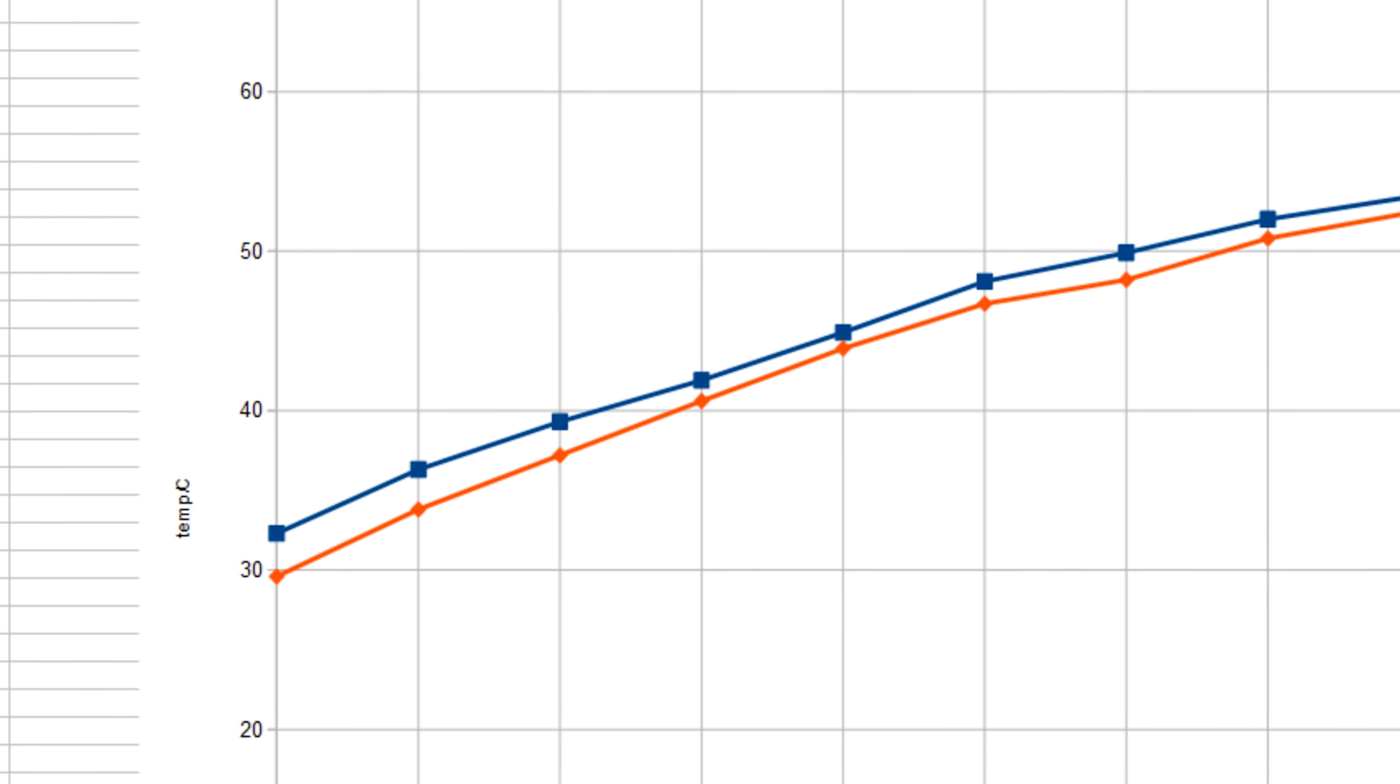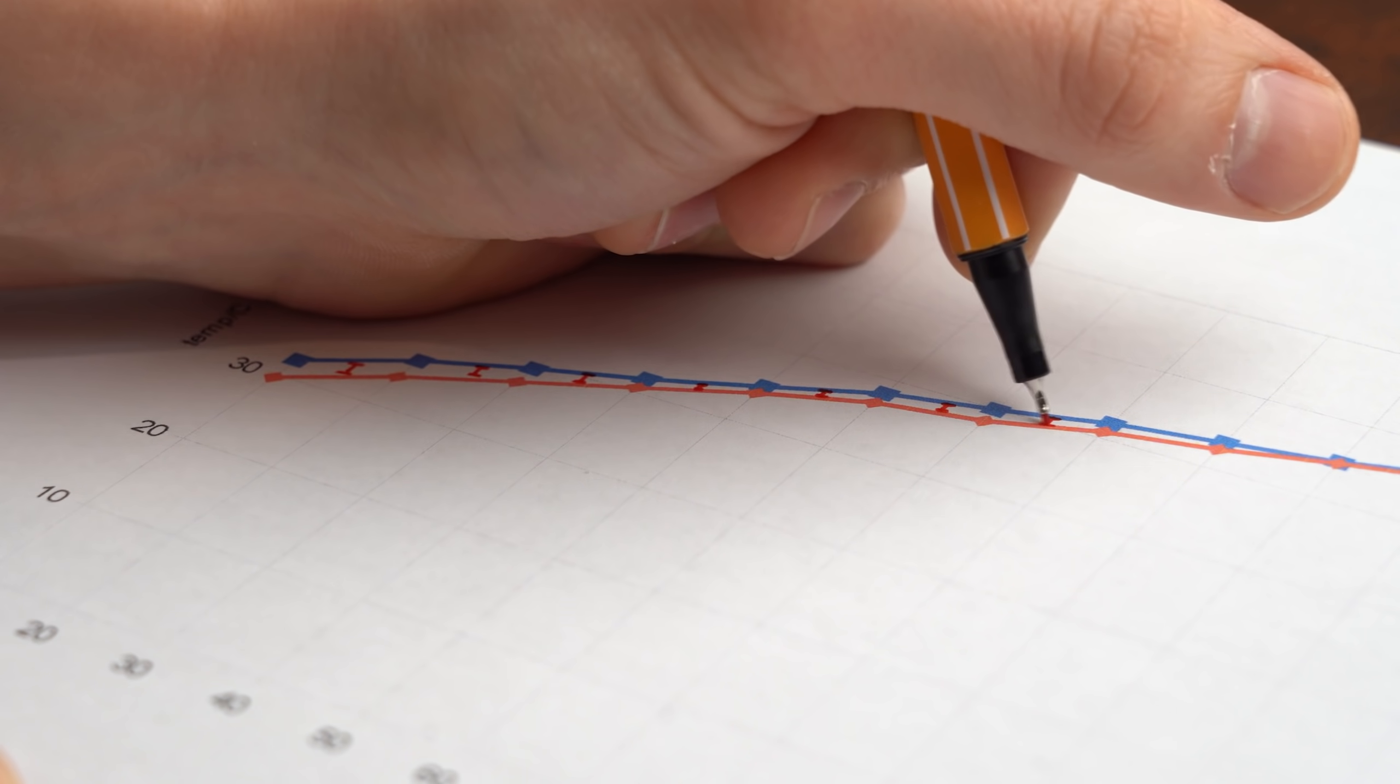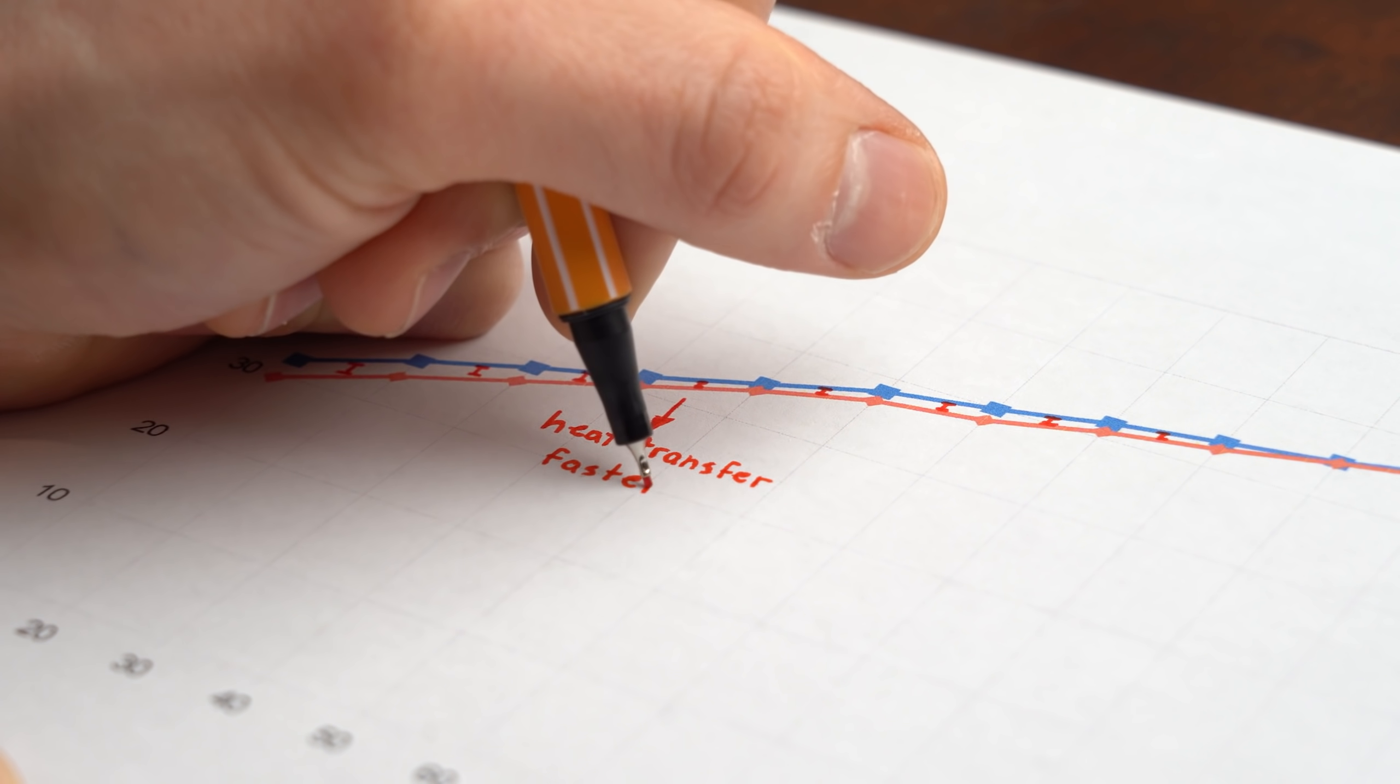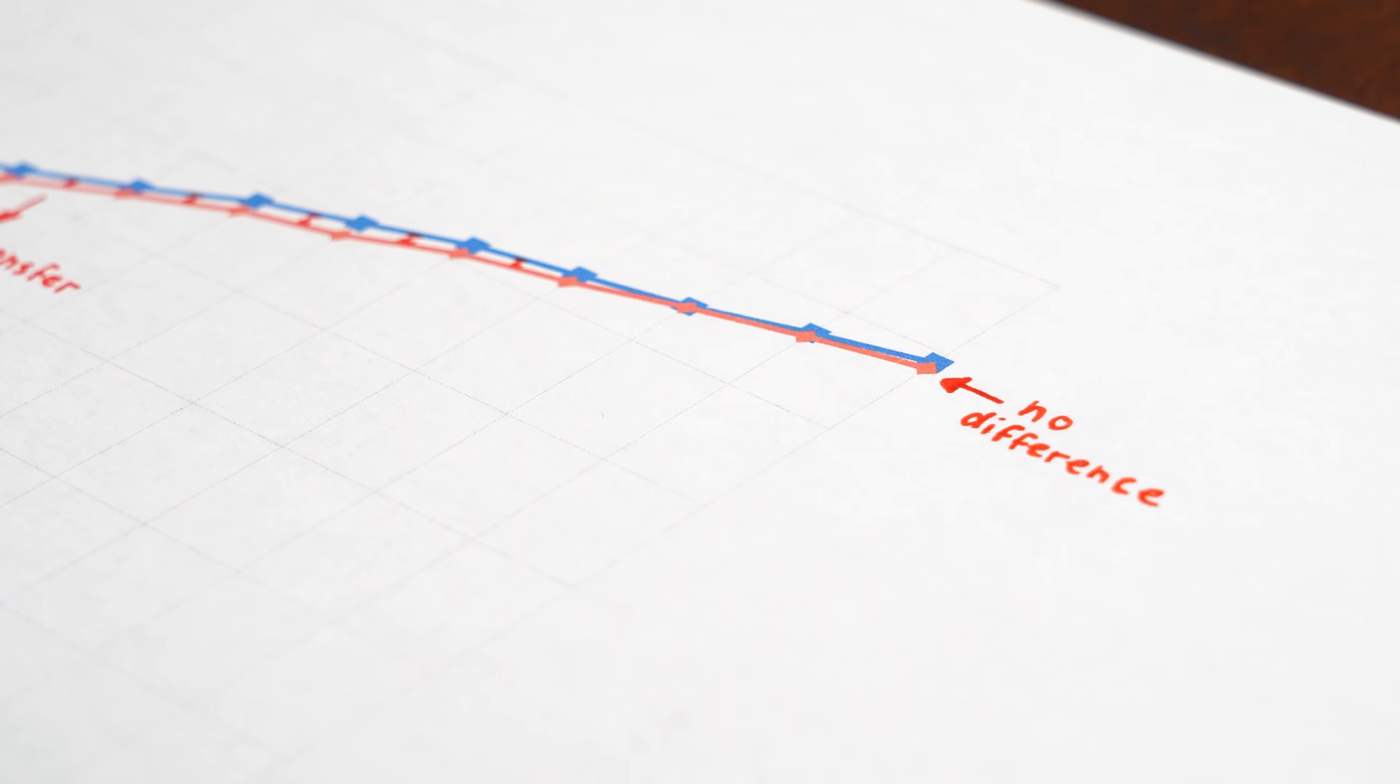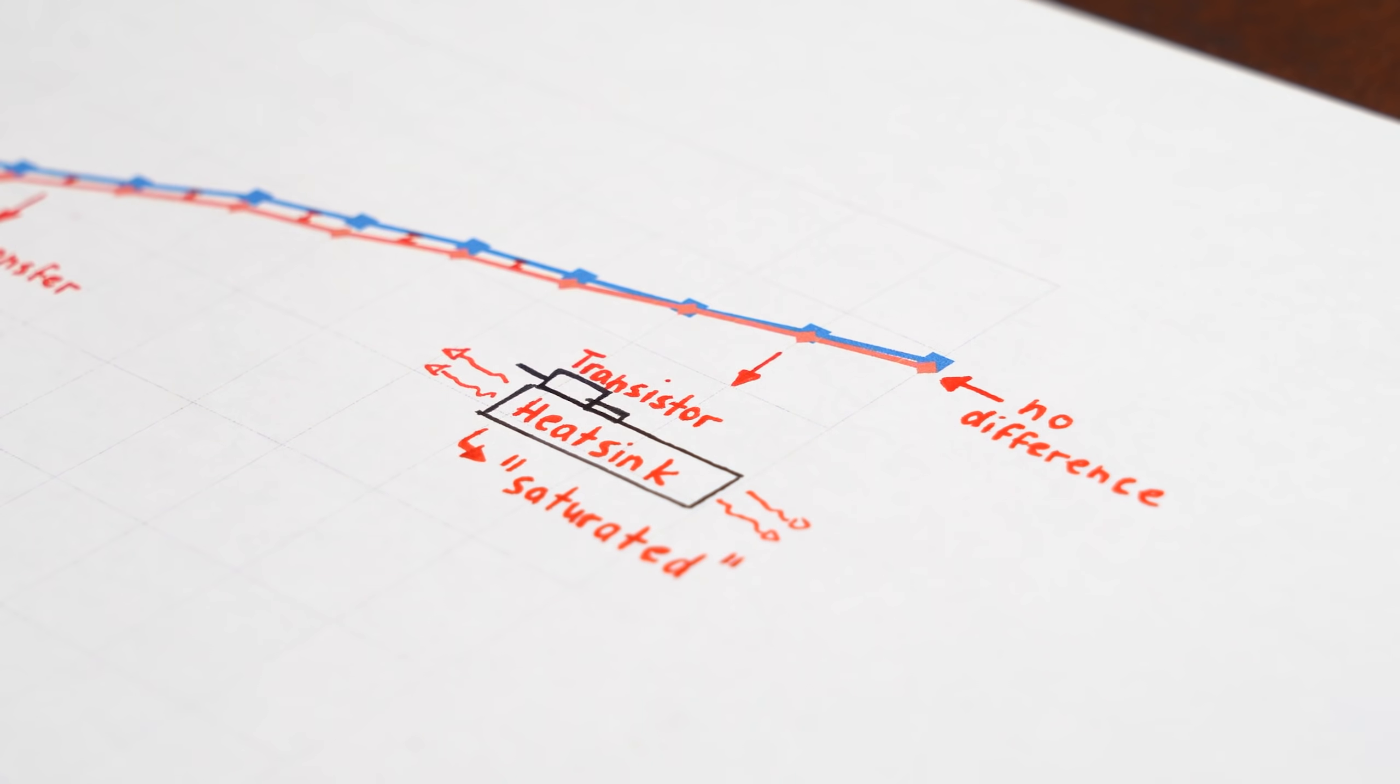And believe it or not, but this graph actually solves all liquid metal application questions for me. You see, according to the first temperature differences it is clear that liquid metal really gets the heat faster from the components to the heatsink, but the end temperature clearly shows that for many setups that does not matter because the heatsink cannot get rid of the heat fast enough and thus is the limiting factor.